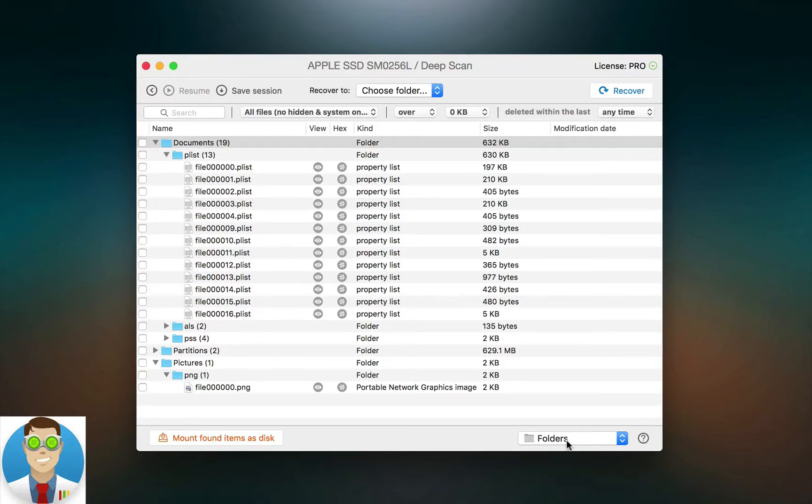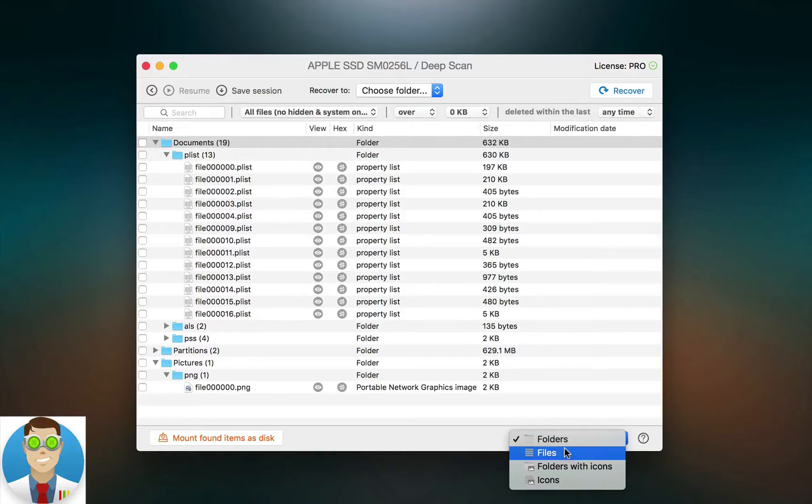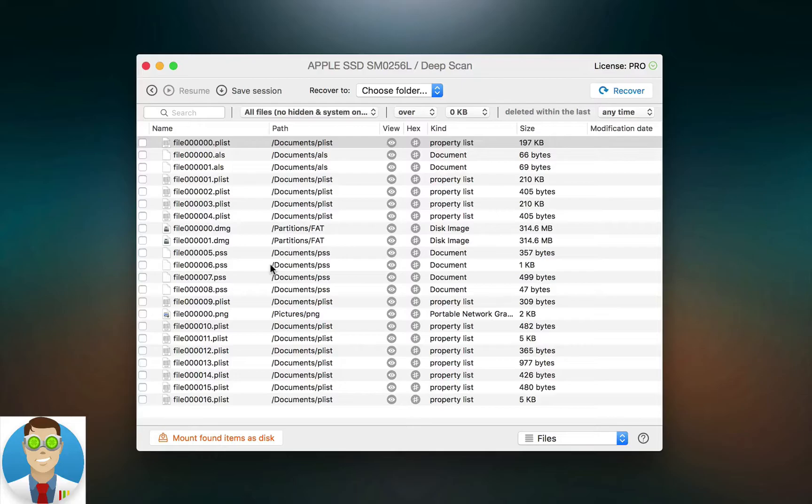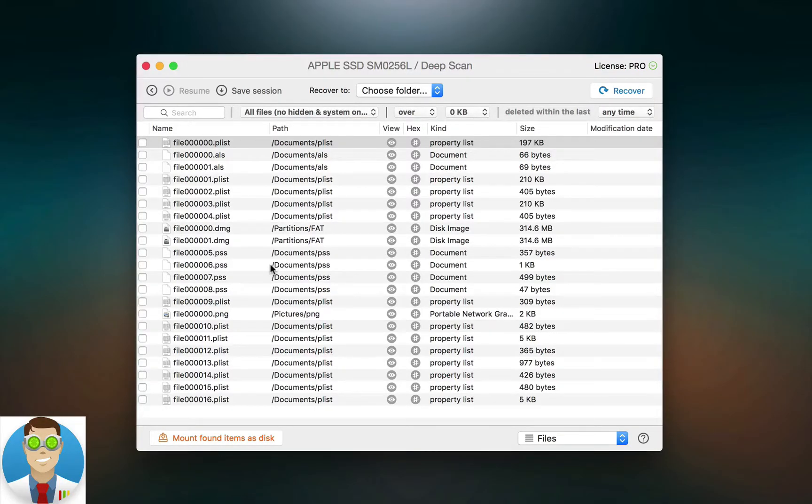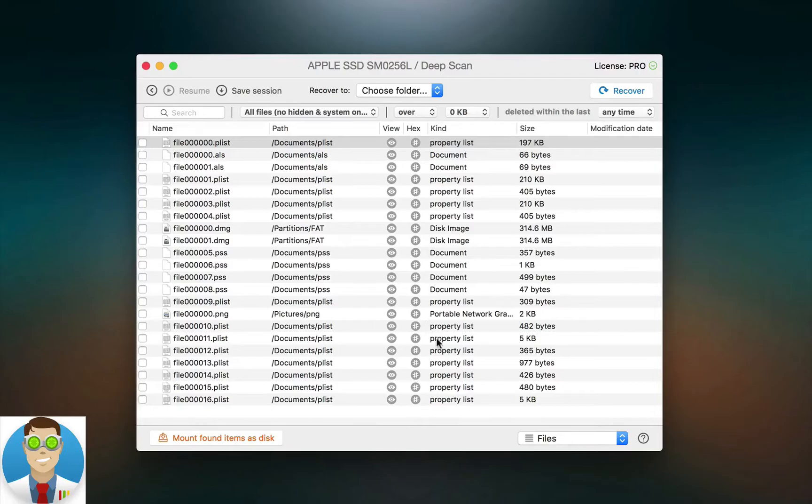Now changing the view option here in the bottom right allows you to go and see it in another way. So for example, as we're viewing it in folders right now, we can also simply just jump to the file view. What this will do is just simply display only the files that it was able to find within the scan. So if you just want to get down to the files it was able to recover so you can find that one specific file or all of them, you can just view it in the file view. That simple, that easy.